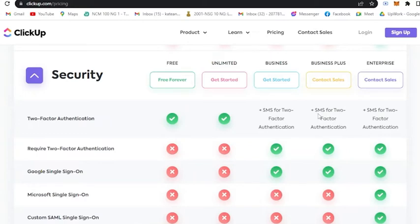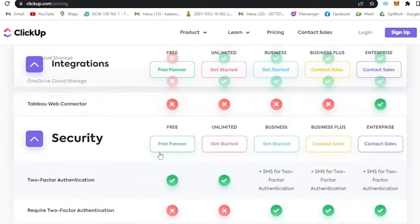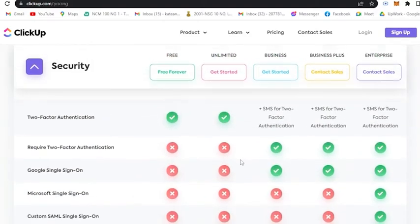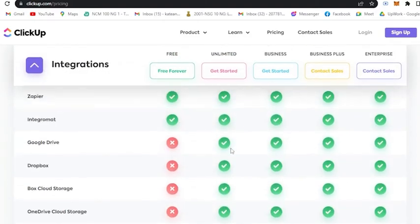A higher number of automations, limitless activity views compared to seven days with the unrestricted plan, and unlimited use of timeline and workload views compared to the 100 uses each for the unlimited plan.